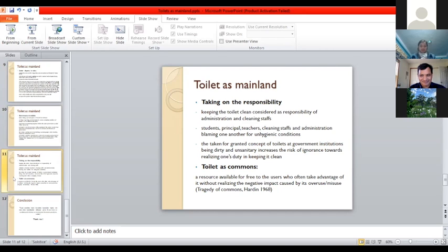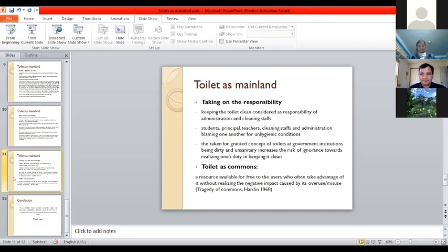What we are trying to do — and it needs more work, this is still a work in progress — is to see how, through the study of toilets, we could study the social-cultural values of the university or any institution for that matter.